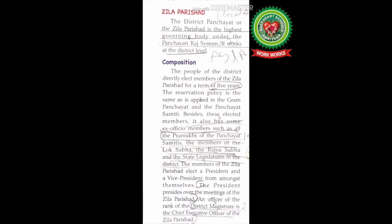The people of the district directly elect members of the Jila Parishad for a term of five years. The reservation policy is the same as applied in the Gram Panchayat and the Panchayat Samithi — seats reserved for Scheduled Castes, Scheduled Tribes, Other Backward Classes, and one-third of total seats reserved for women.